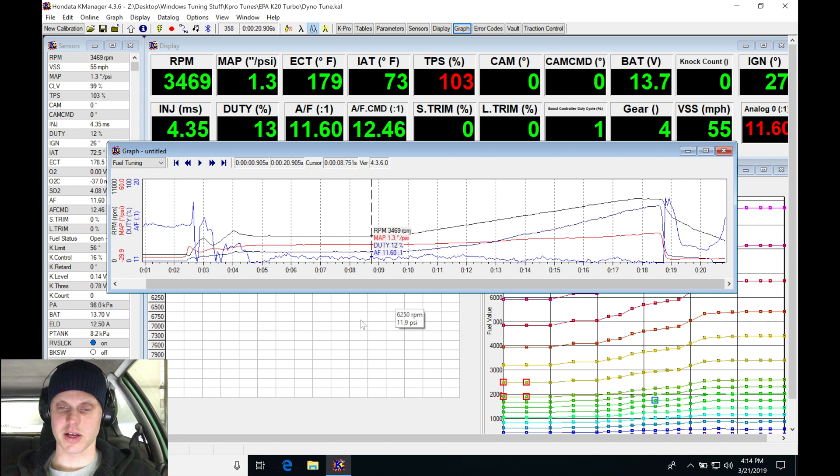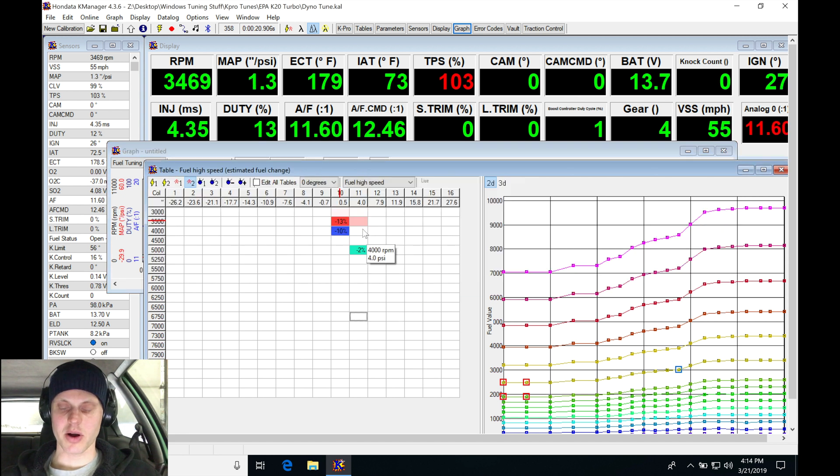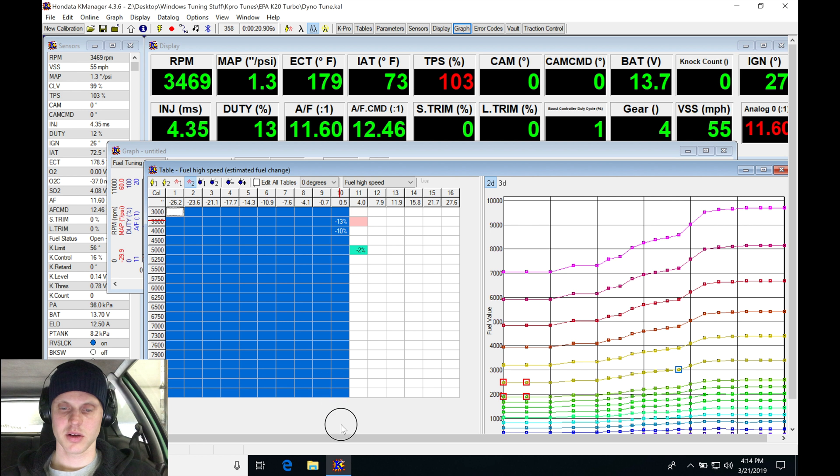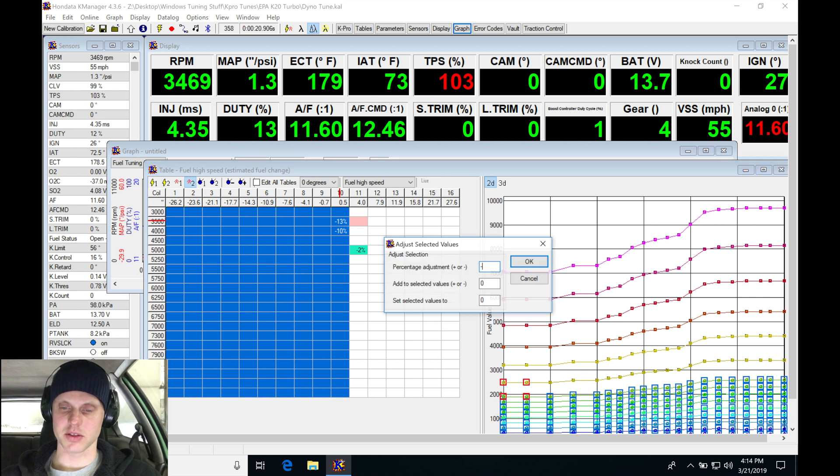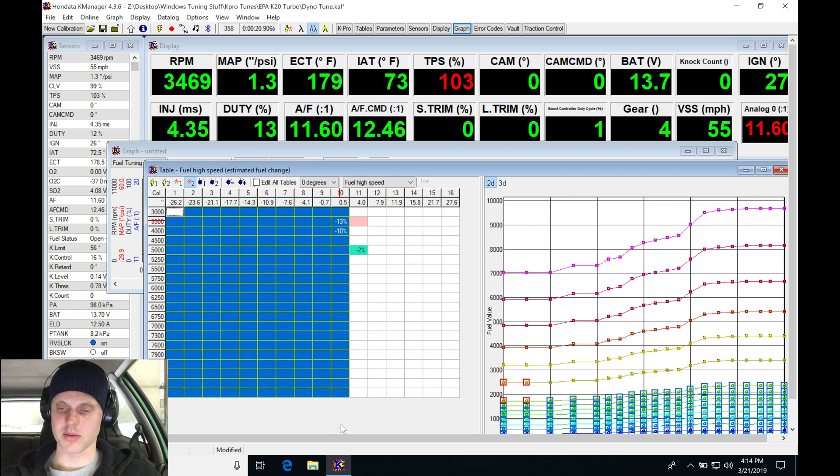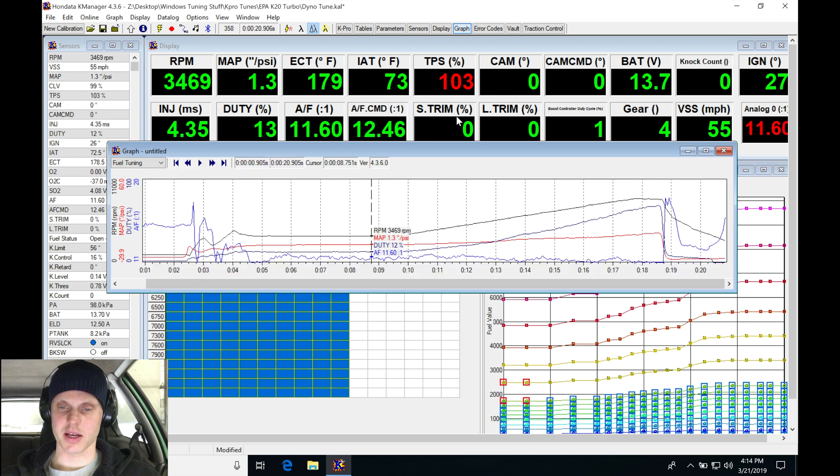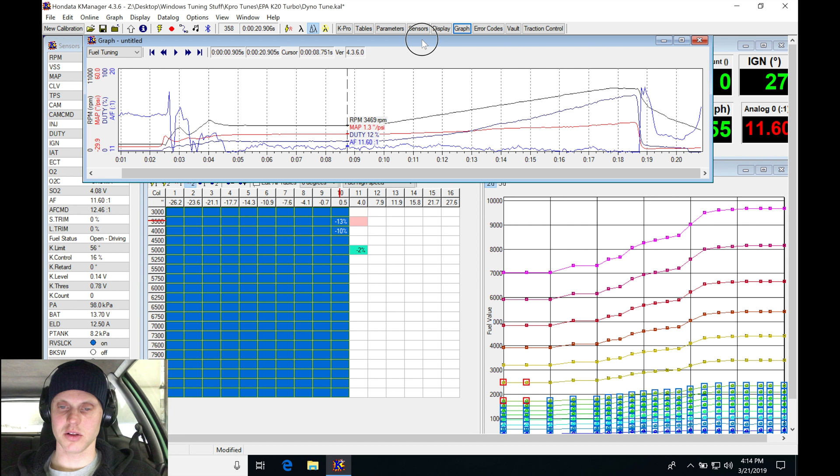It's at one pound of boost—11.6 AFR. We could probably lean it out a little bit here. I'll just grab these and turn them down 10 percent, and then let's jump back in here and take a look.